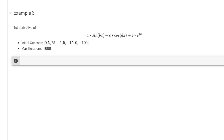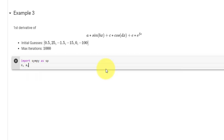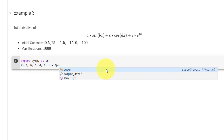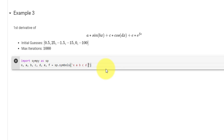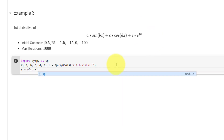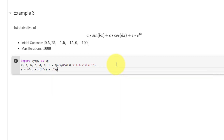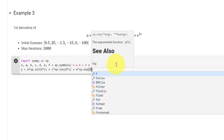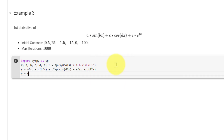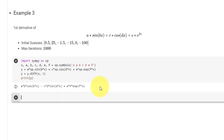Moving on to our final example where we must fit to the first derivative of a function. We first calculate the first derivative using SymPy, importing sympy as sp. We define all our symbols — x, a, b, c, d, e, and f — using sp.symbols. We then translate the equation into a SymPy expression: y equals a times sp.sin(b*x) plus c times sp.cos(d*x) plus e times sp.exp(f*x). We take the first derivative using y.diff(x, 1) and print out y.